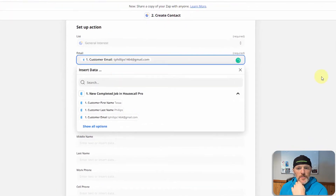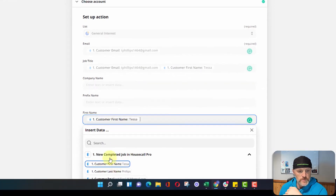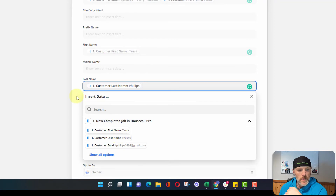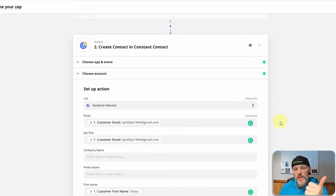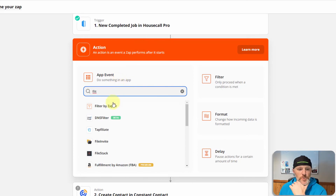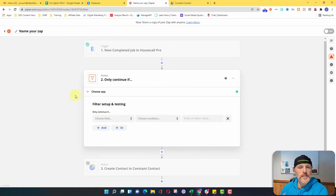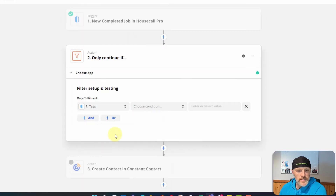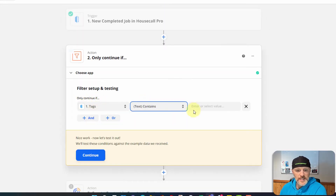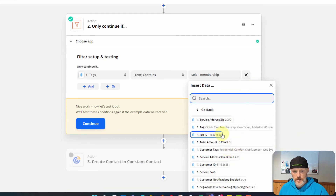Add the email address, which we find here, and then we can add first name and last name. One additional step we could create is a filter step. Let's say we had maintenance membership, installation, and demand service as our tags — we could create a third step using a filter. What this does is allow you to filter and segment your audience before it gets to the Constant Contact step. So let's say we go into tags and we only want to continue if the tags contain 'Sold Membership' — you want to make sure you match the capitalization, so capital-S 'Sold Club Membership.'